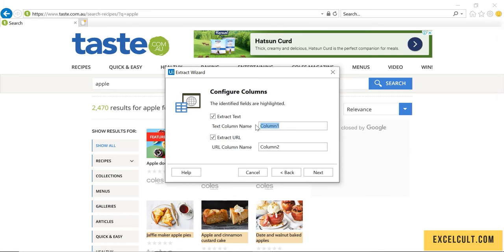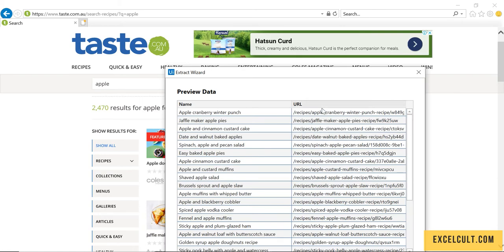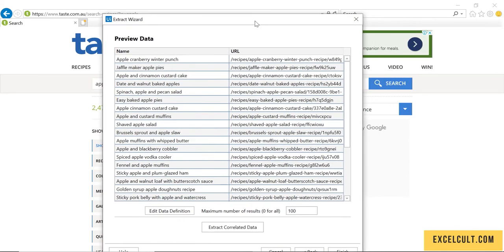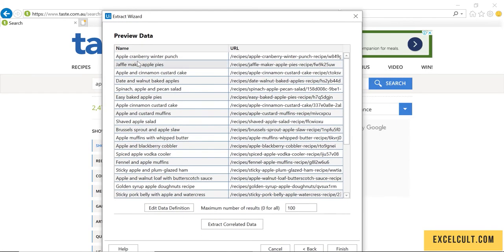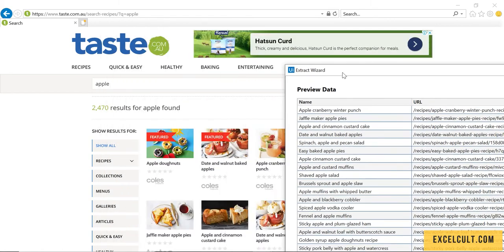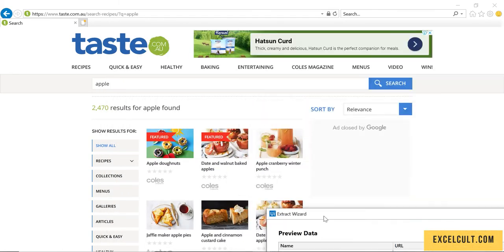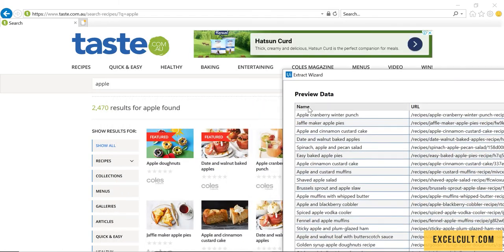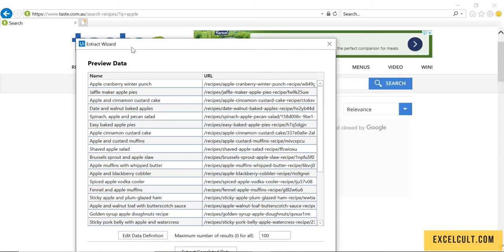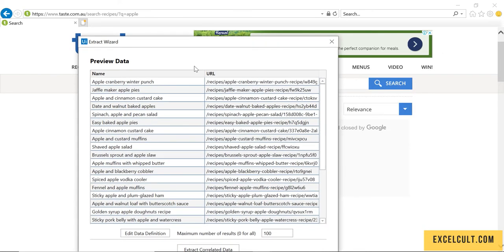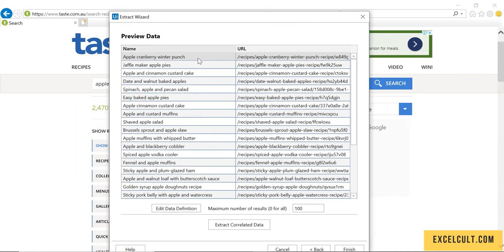Just give the name as name and URL. Once that is done click on next. See, this is the data it was able to fetch - Apple cranberry winter punch as you can see. UiPath was able to fetch the URL of it. Similarly it has done it for all the available items.